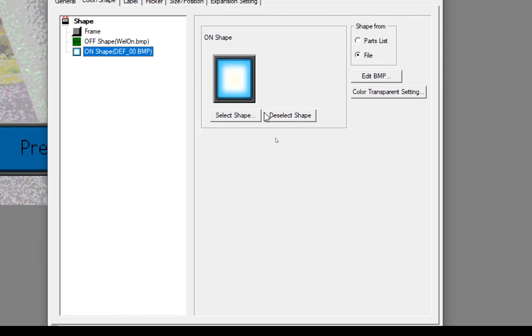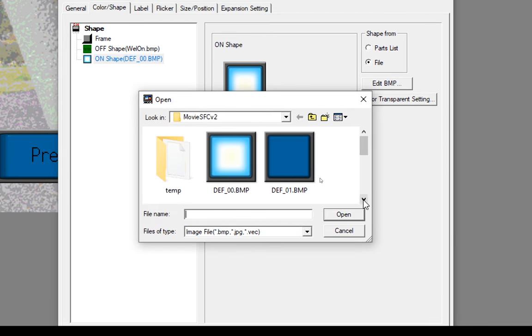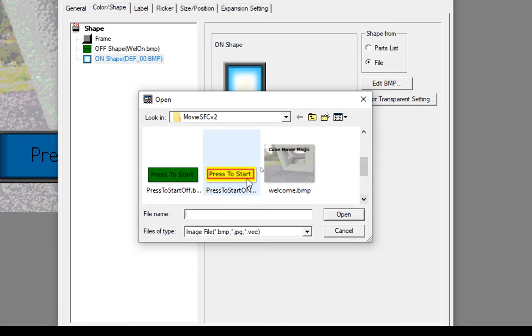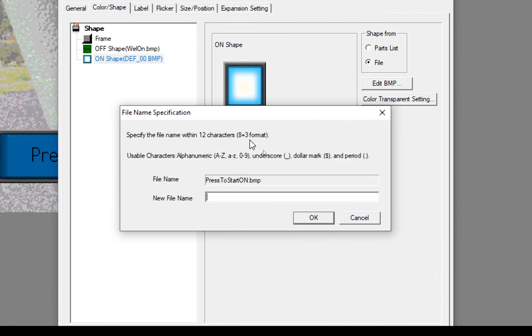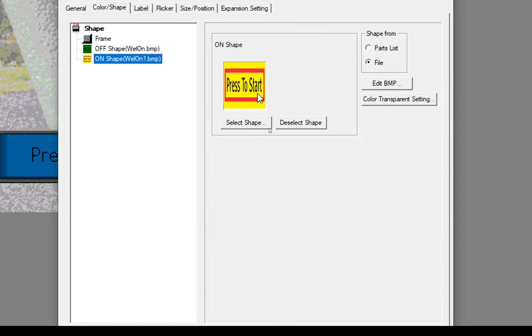And then we'll take the On position here. Select it. And this time we're going to select the yellow one. We'll call this Well On On. When the button isn't pressed, we have a green button. And when you press the button, it will change to yellow with this red barrier around it.